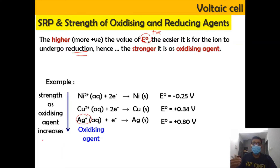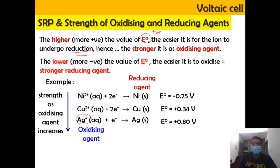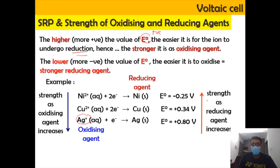Conversely, the lower the E0 value — the more negative it is — the easier it is for the species to undergo oxidation, making it a stronger reducing agent. Going upwards, the strength of the reducing agent increases, where the reducing agent undergoes oxidation, for example from Ni(s) to Ni²⁺ releasing 2 electrons.